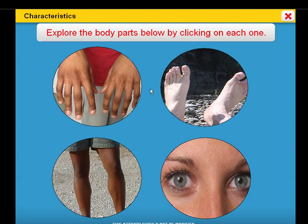Explore the body parts below by clicking on each one. Your Body Inside and Out will help target and address state standards, unit learning objectives, along with target vocabulary.